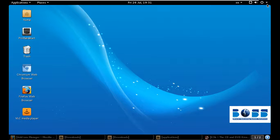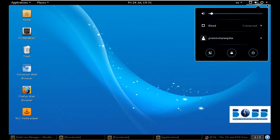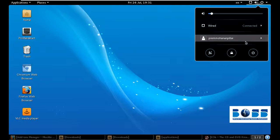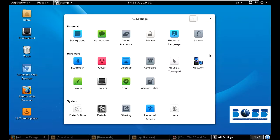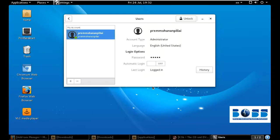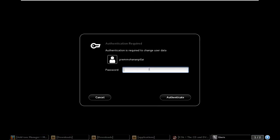This is an admin user I just created — you can see that in my previous video. Now I would like to create a standard user. For this, just go to Users. The main thing is you must unlock it and give the password of your admin account.